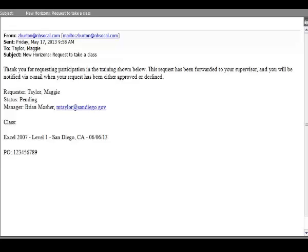And this email says, Thank you for requesting participation. This request is imported to your supervisor. Now at this point, you should probably let your supervisor know that you've registered for the class, although you've already gotten approval. And remind them that they'll be receiving an email from New Horizons and that they have to go in and approve your request or else you won't be fully registered for the class. Thank you.